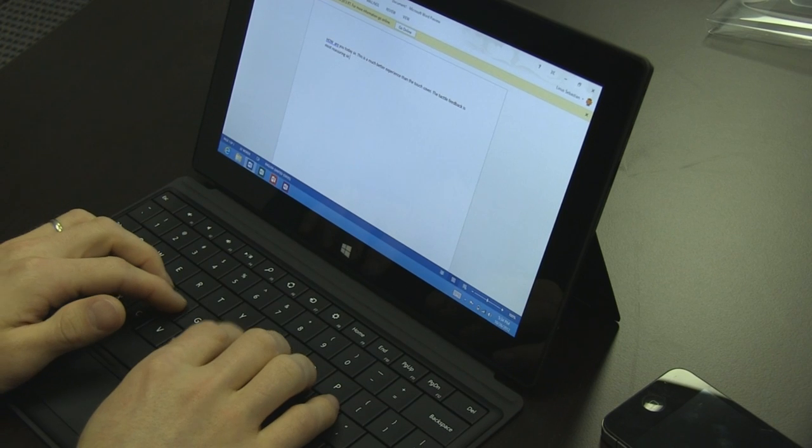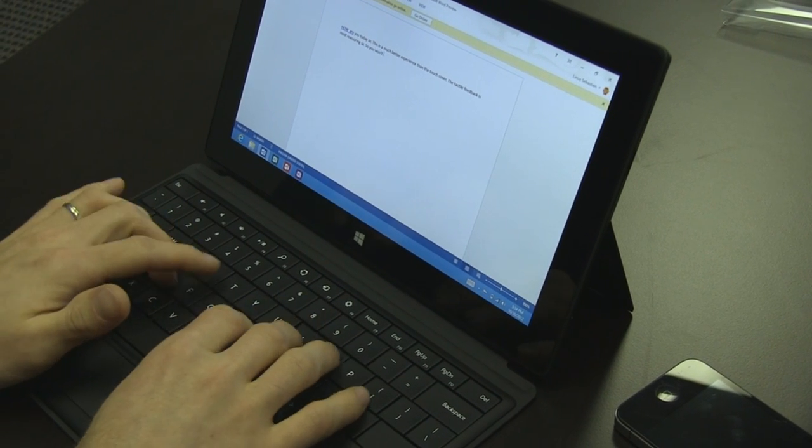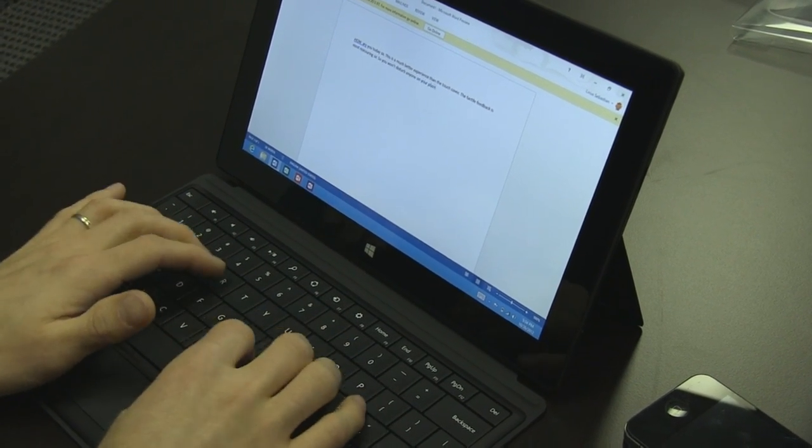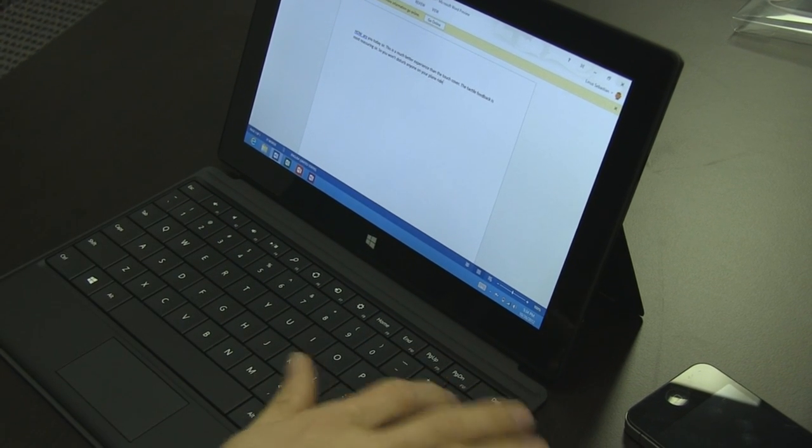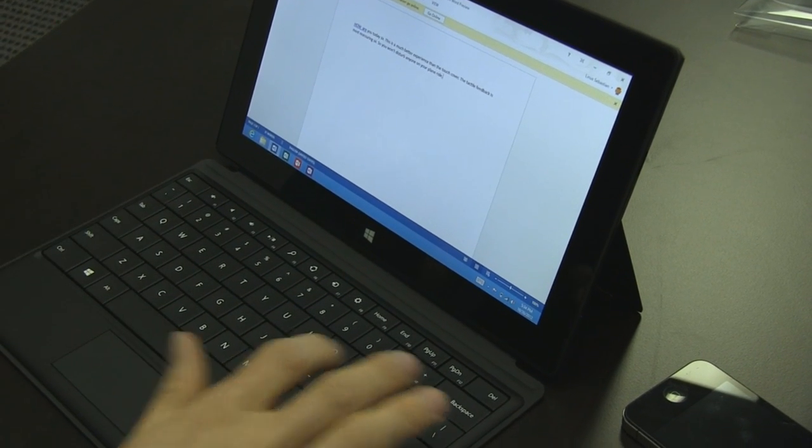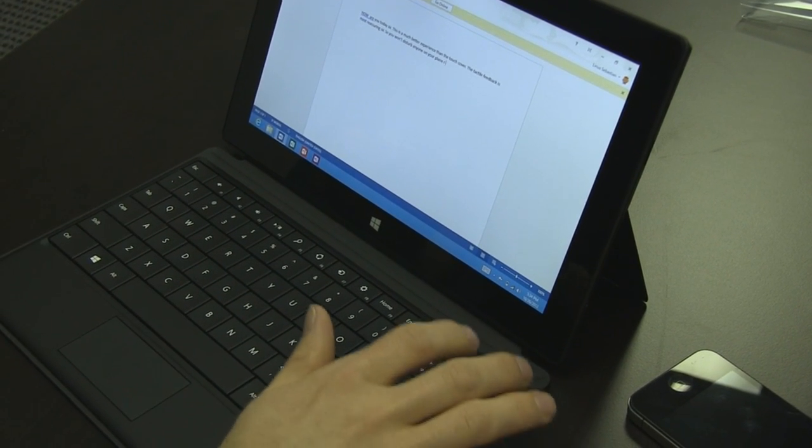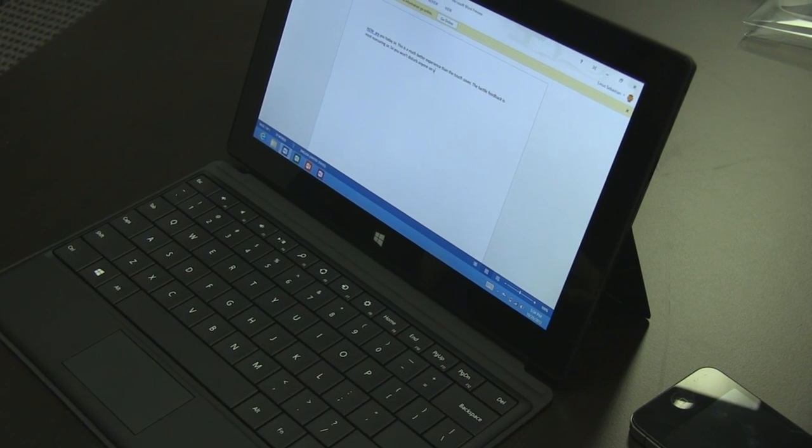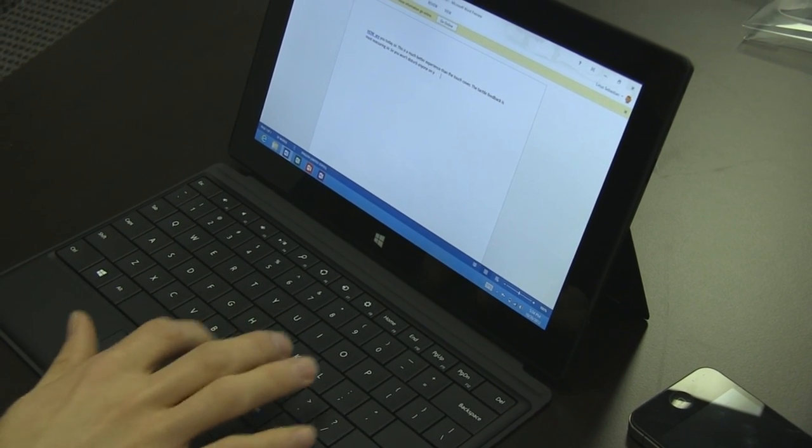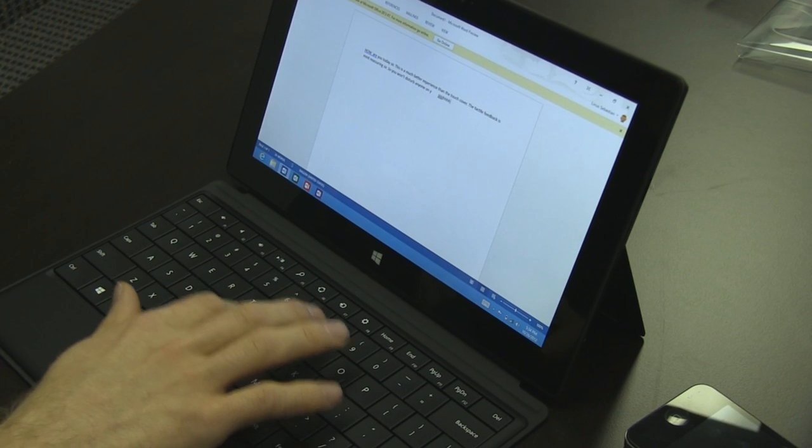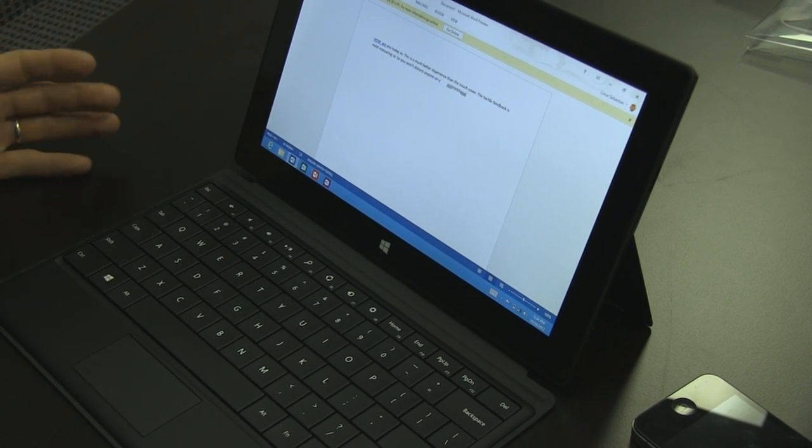It's very quiet unless you're really mashing on it. With the exception of the backspace, backspace has a bit of a sound to it. Spacebar has a bit of a sound. These keys are all very quiet.